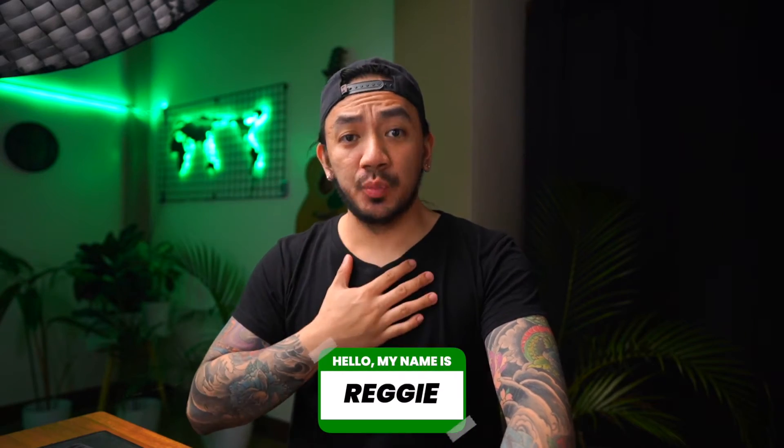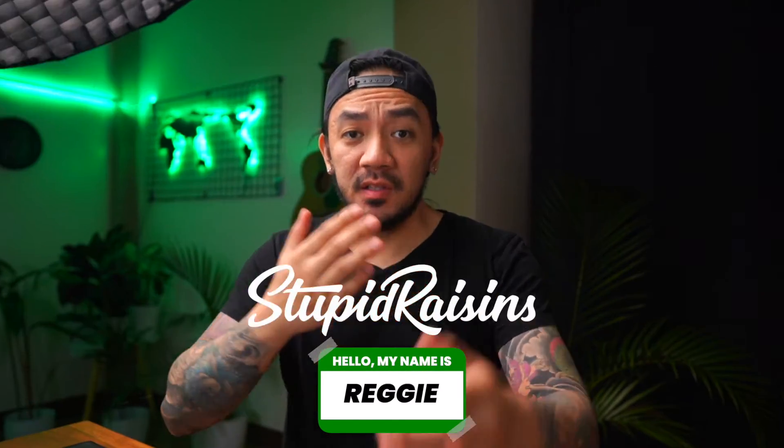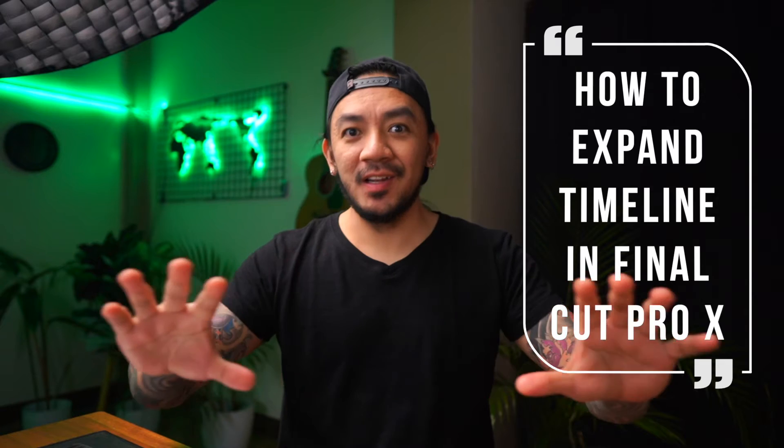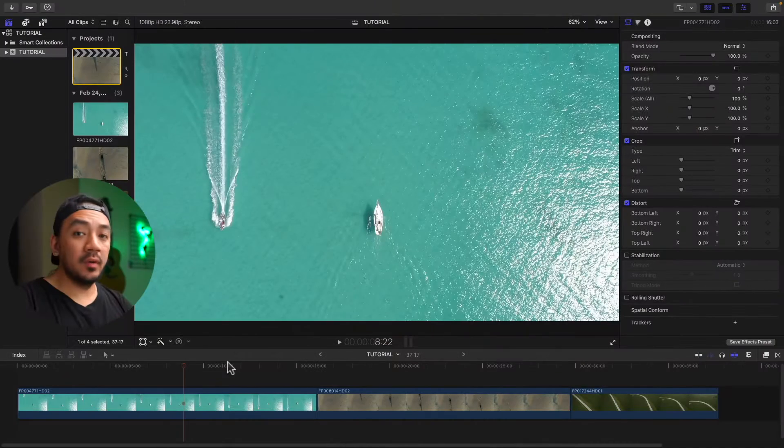Hi, this is Reggie with Stupid Raisins. In this video, I will show you how to expand timeline in Final Cut Pro. So let's get it on.